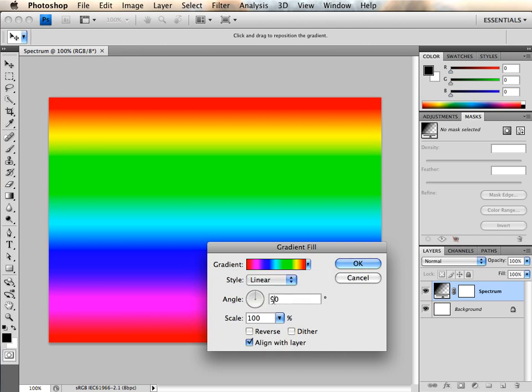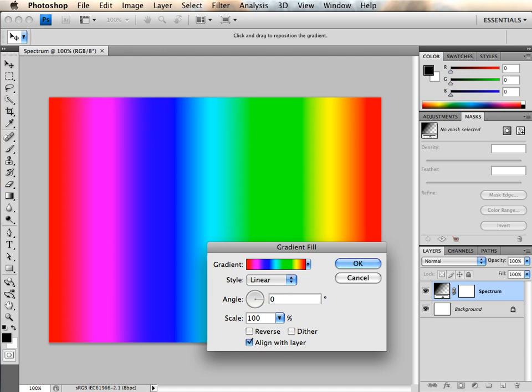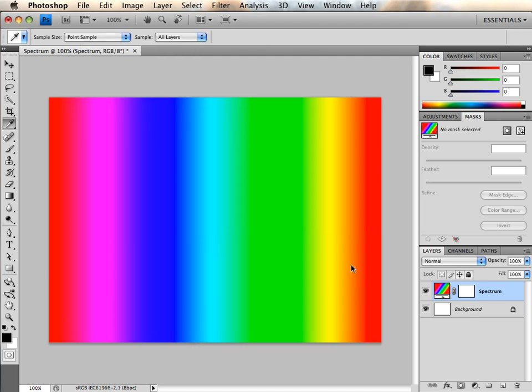I'm going to set the angle to zero. Sometimes I like to create another gradient in order to view the shades.